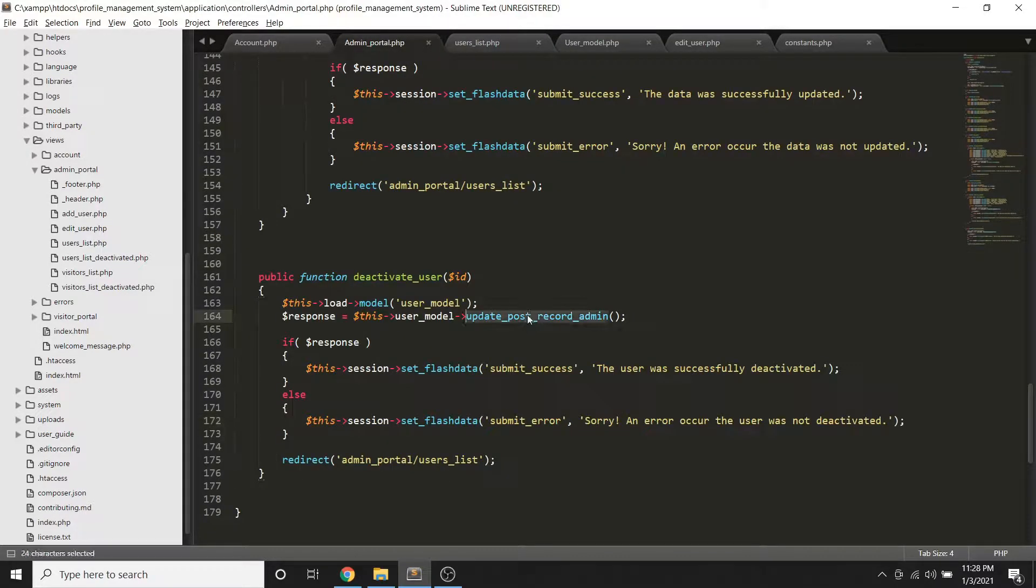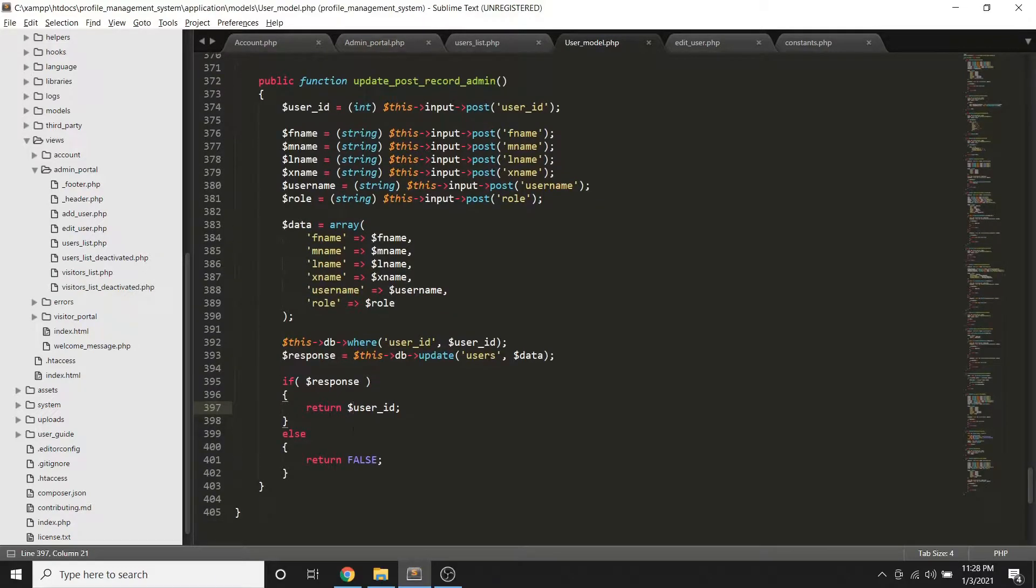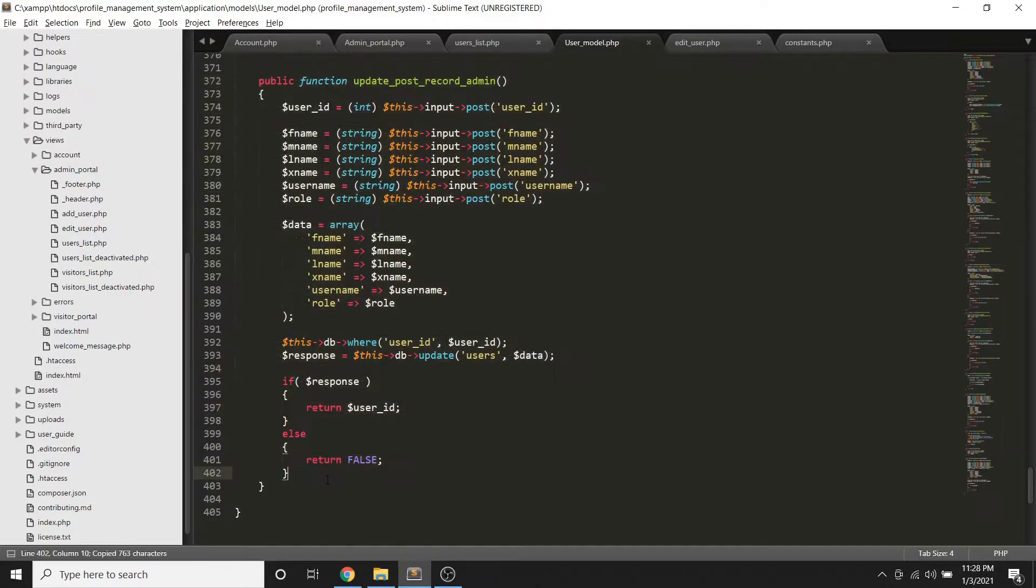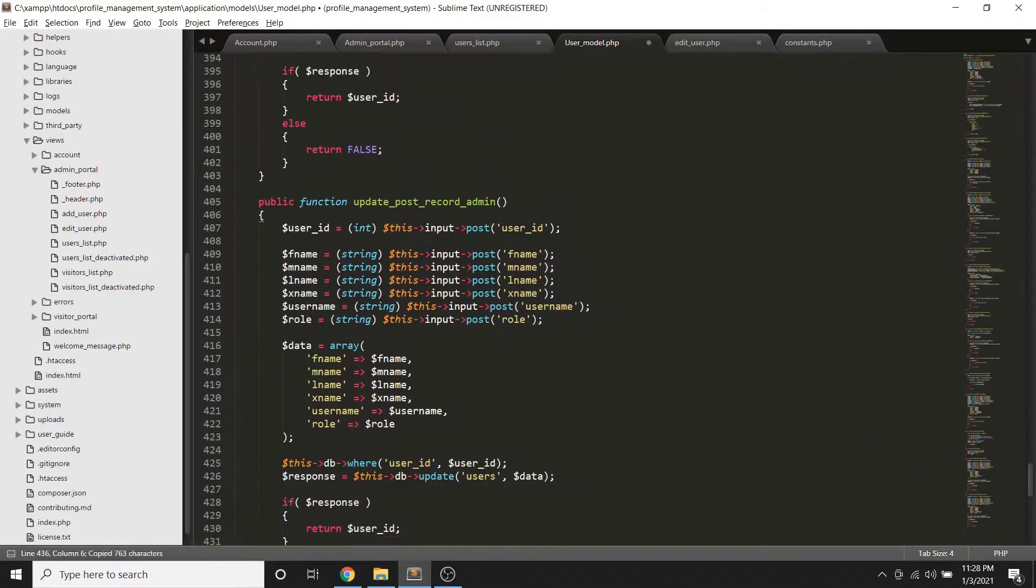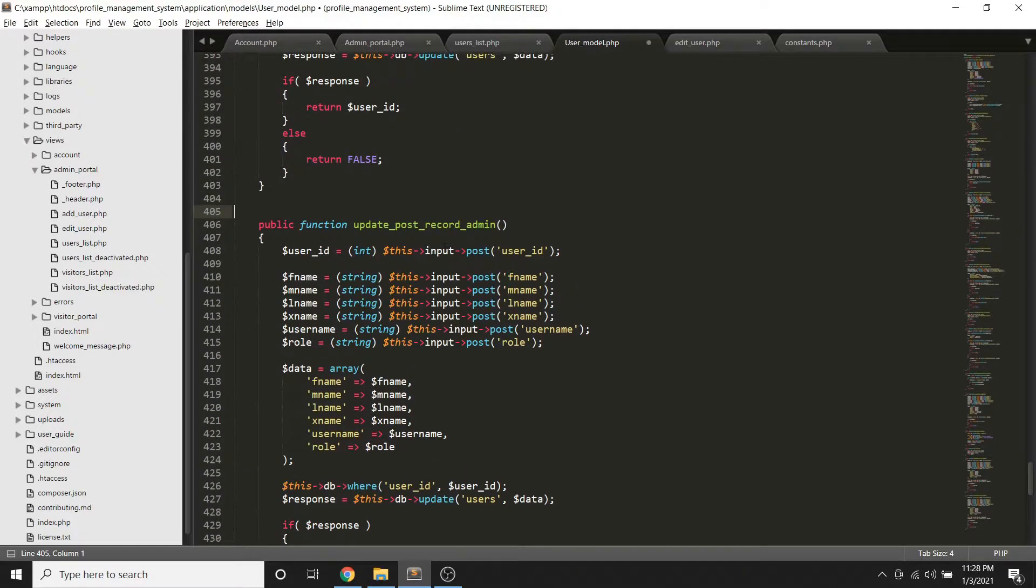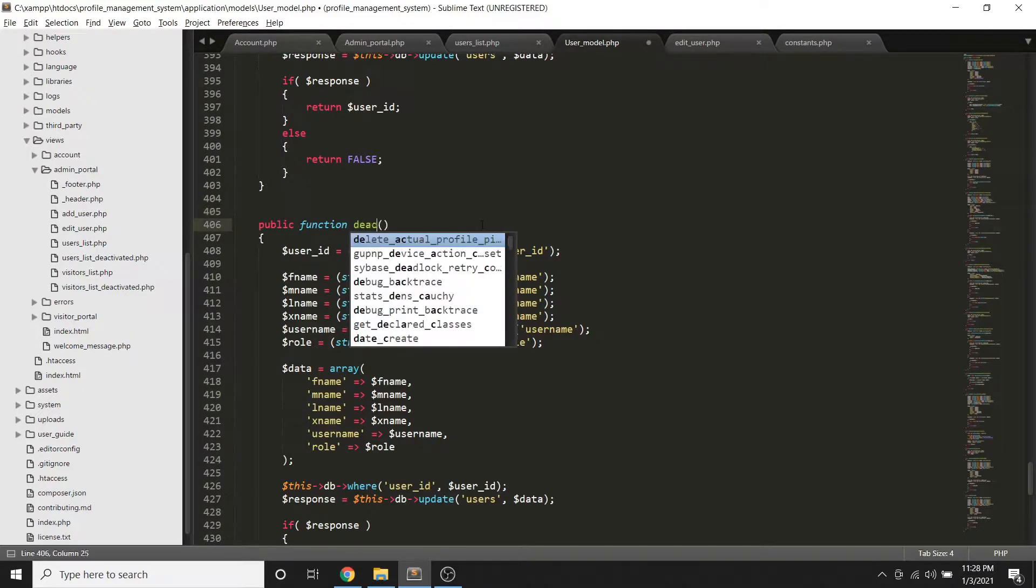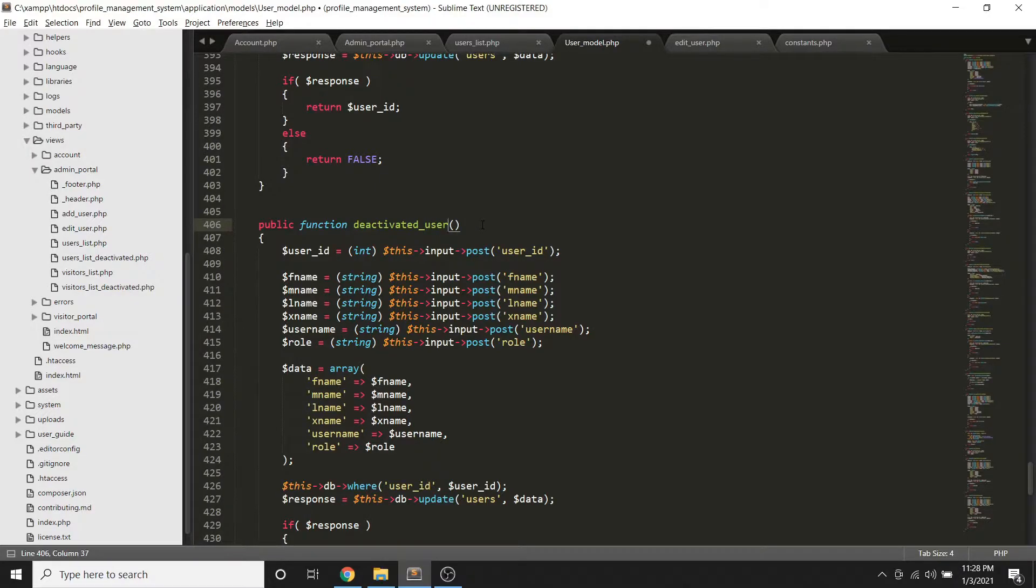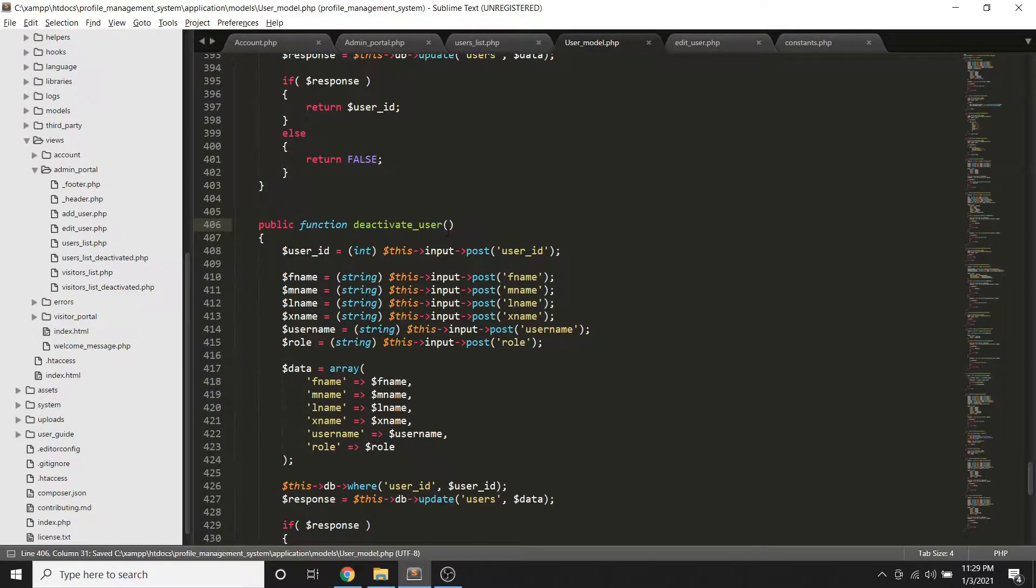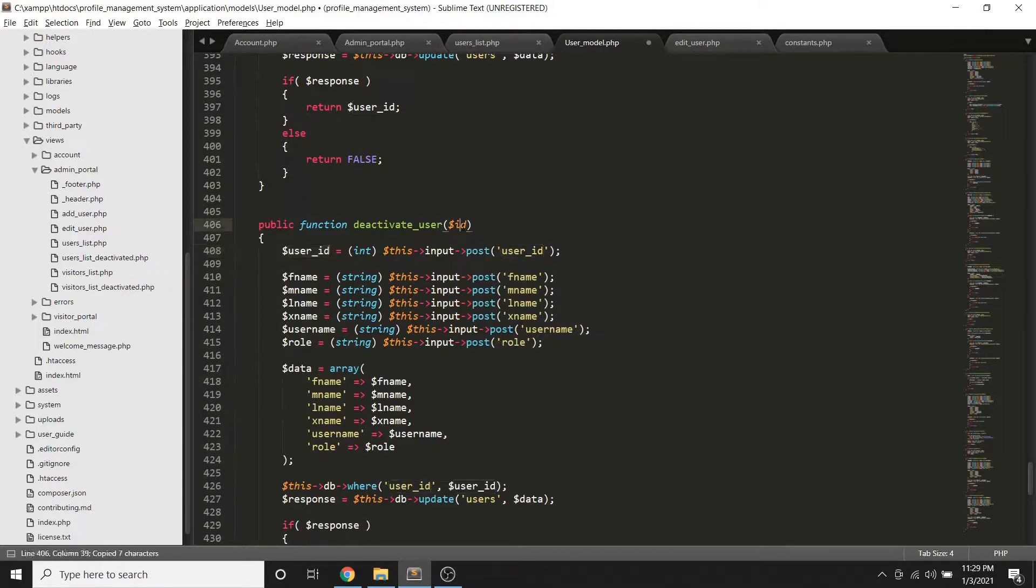Now on our user model, let me try to copy this code. And then gagawa ko ng deactivate user. So we can also use this on the part of the visitors account. Deactivate user, okay.